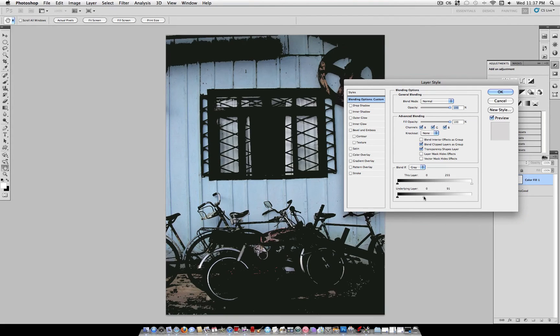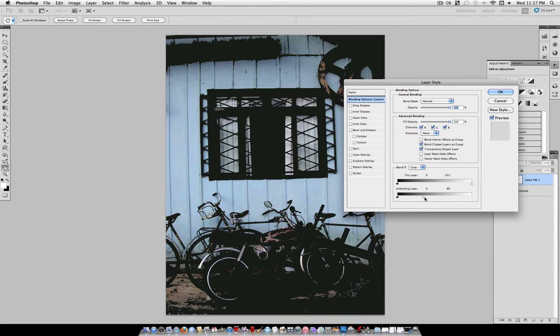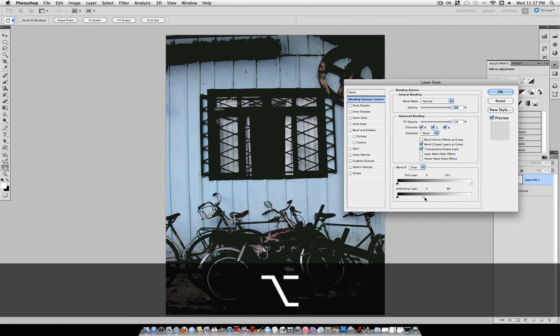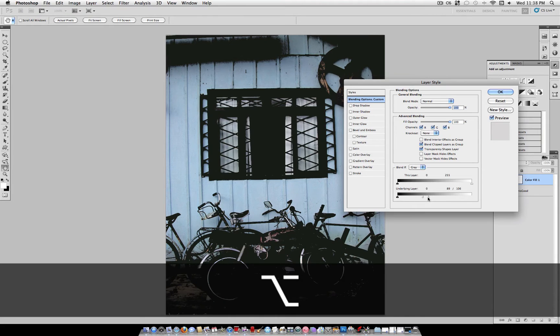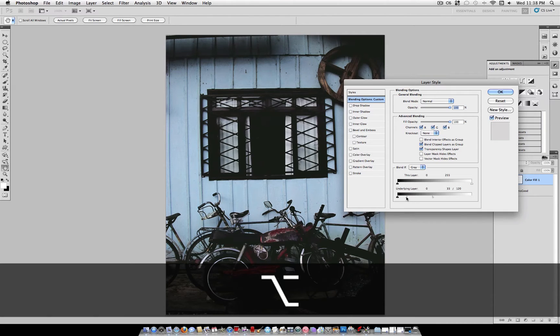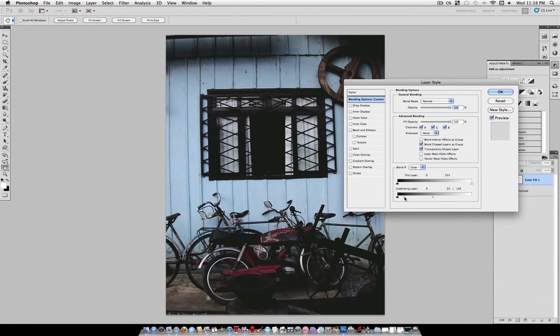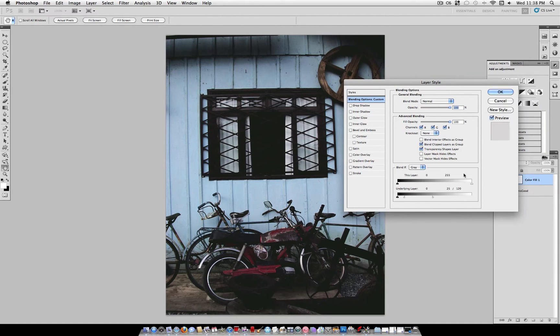Drag it over and if you hold the Alt key on one of the arrows, you'll see that it splits in half and creates a feathered effect. Put the left arrow to about 25 and the right arrow to about 120 to create a soft gray fill.